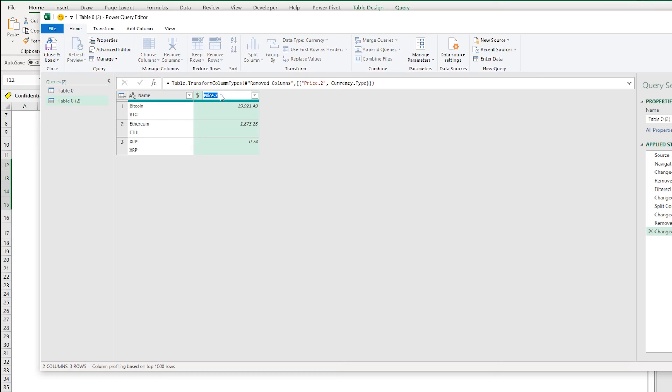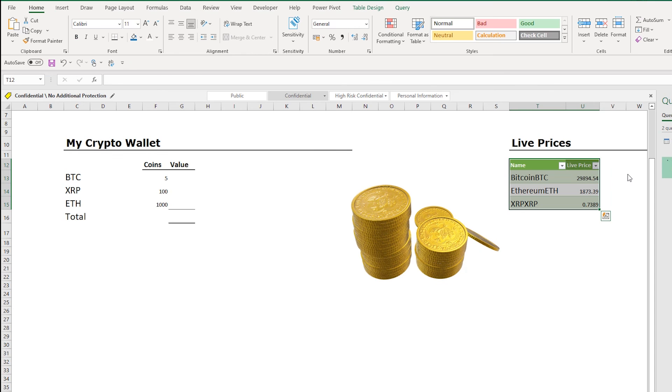And then I can load this into my cryptocurrency table, so just press Close and Load here. And here is the live price here.